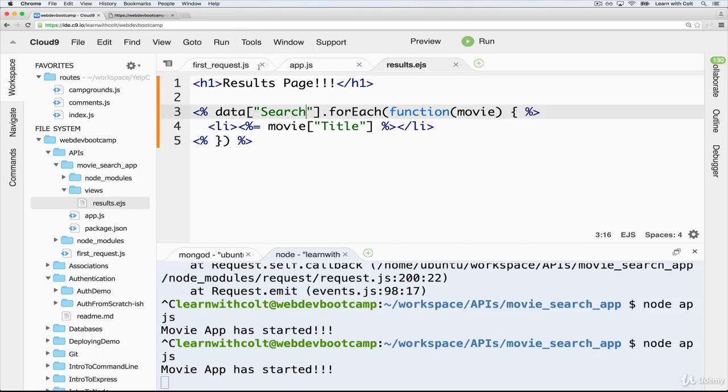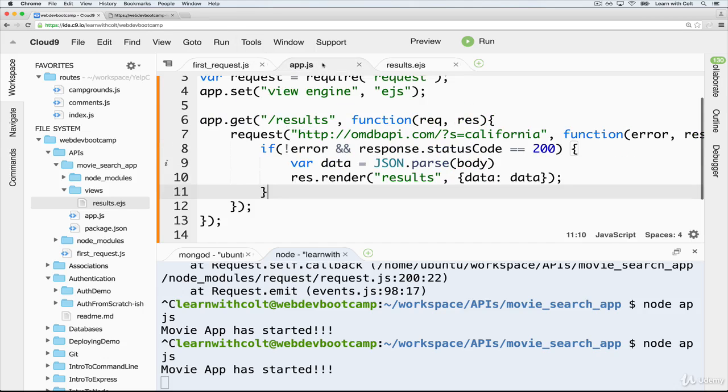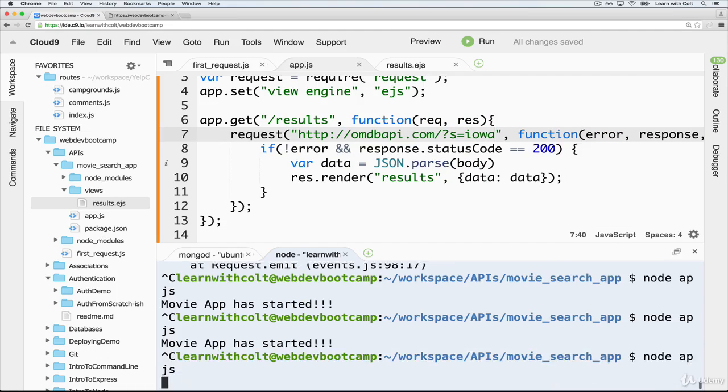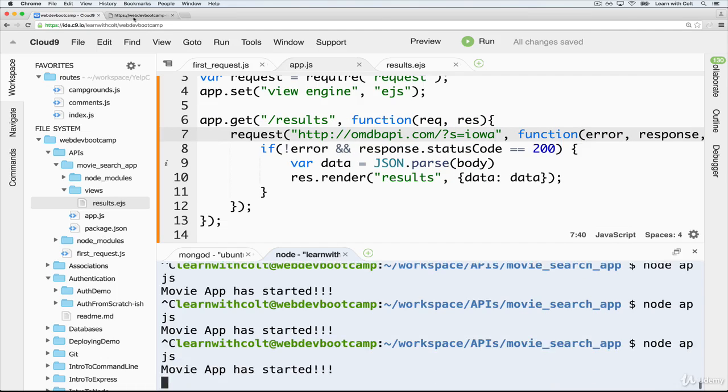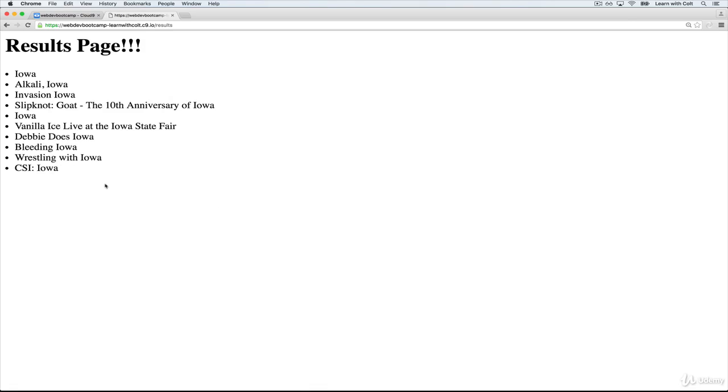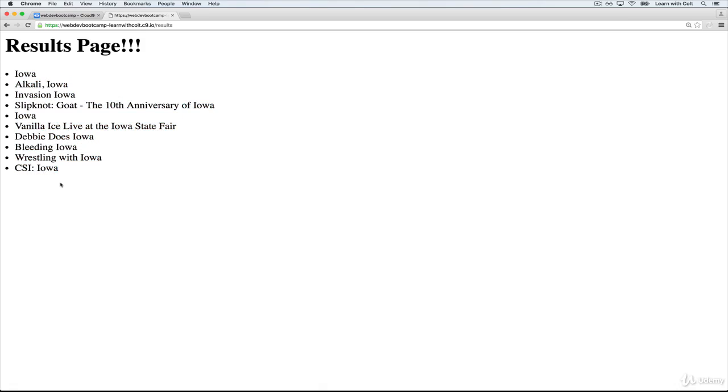So we could go here and change California to now be Iowa. Restart it. And 10 different movies or TV shows like CSI Iowa that have Iowa in the title. Vanilla Ice Live at the Iowa State Fair. So that's all there is to the results page.